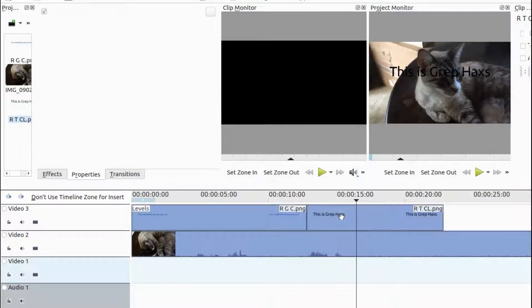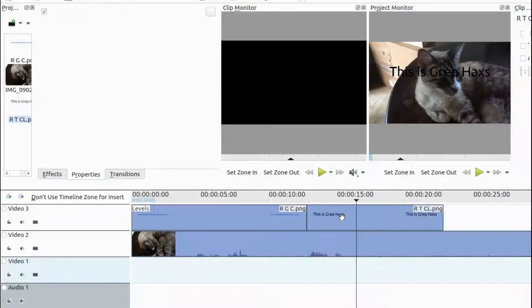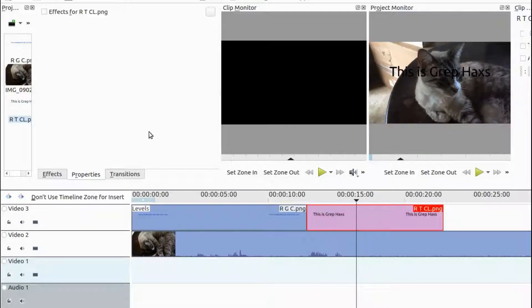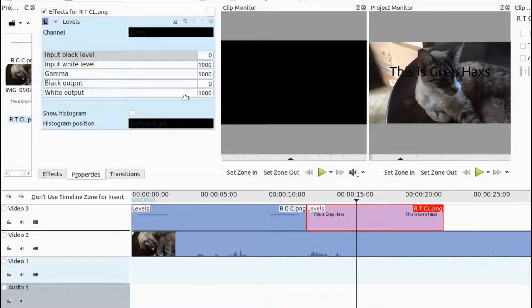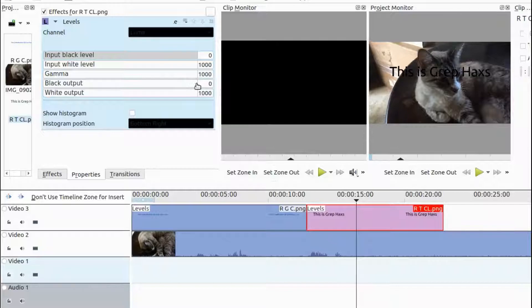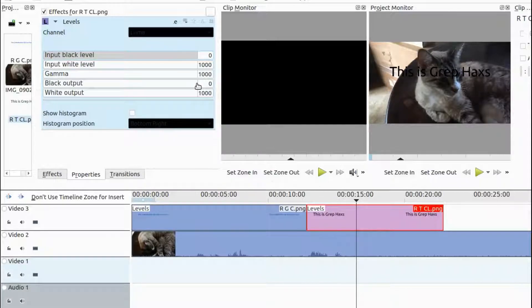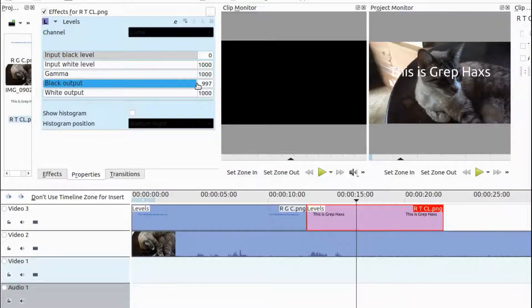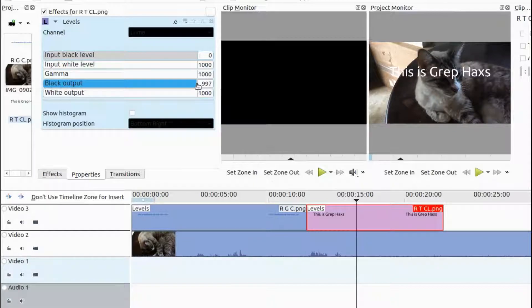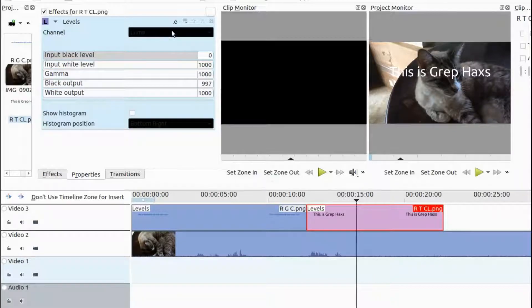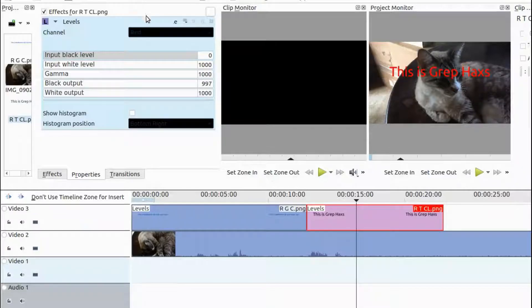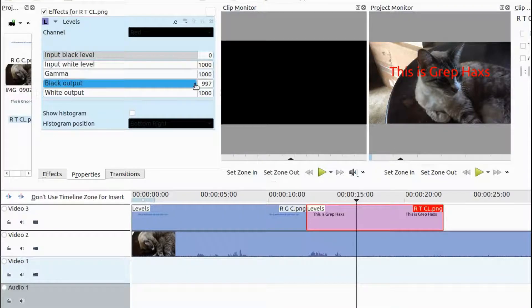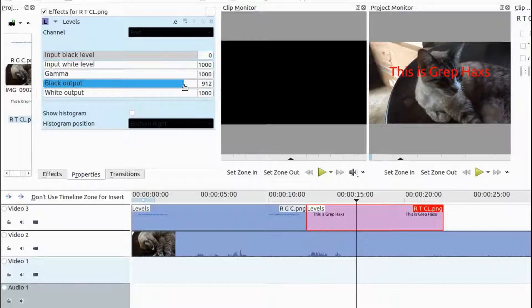For example, let us move to the Krita text that I created that is black. I will bring in the levels effect. Now, notice as I toggle through the different colors on the Kdenlive Levels effects channel bar, with the black text, I get a totally different outcome of colors.